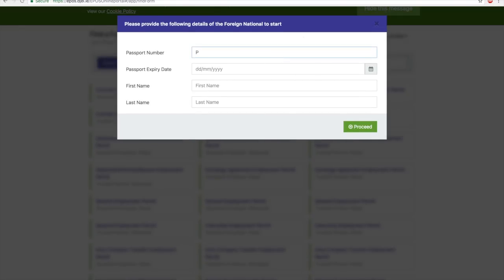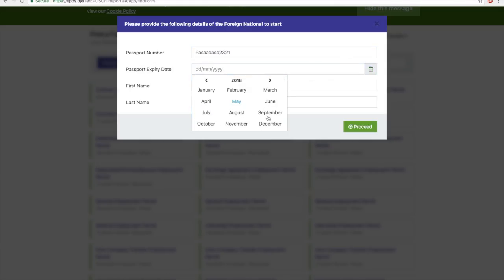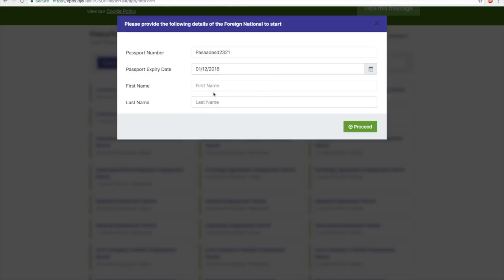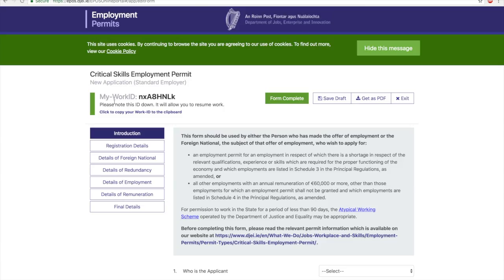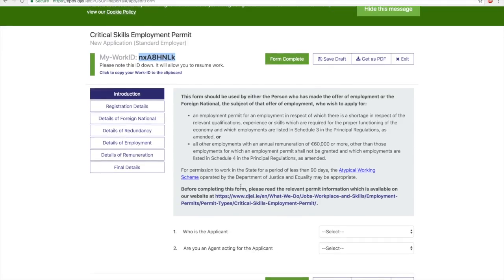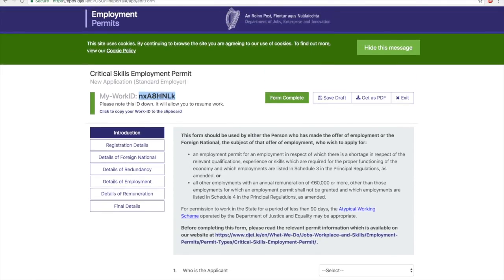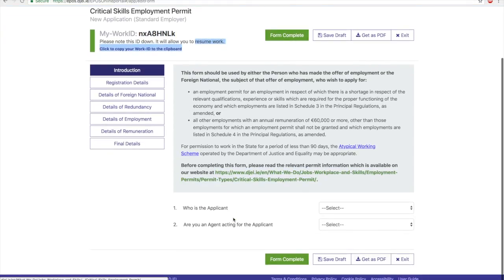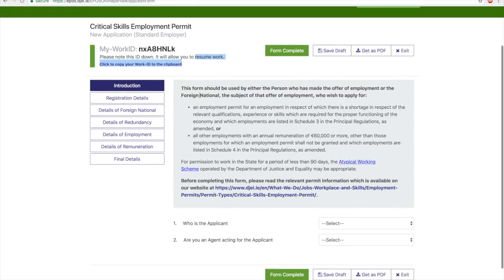This is where you are making the application, so you select Standard Employer. I will add some demo details—you put in your passport details—and once you do that, you select the date. Once you proceed, this is the online application form. Make sure you copy this Work ID. This will allow you to resume work, so you can fill in all the details you want. If you don't know half of the employment details yet, you can save this as a draft, come back later, and fill up the details when you need it.